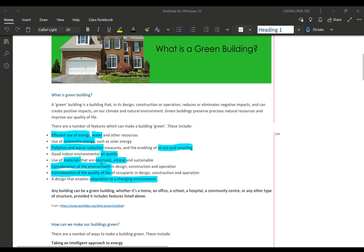Next, using materials that are non-toxic — meaning not poisonous — ethical, and sustainable, meaning materials that do not use up our world's resources. We must consider the environment and our natural surroundings, and try not to create too much bad impact on the environment or the natural resources. We must also consider the quality of life of the people living in the building.